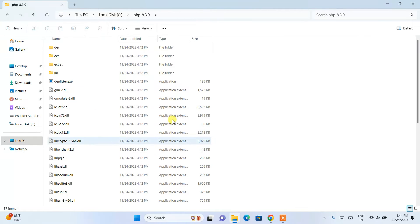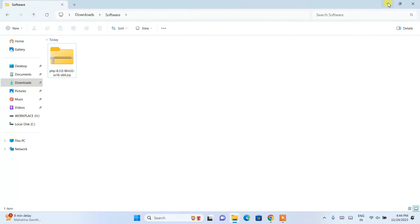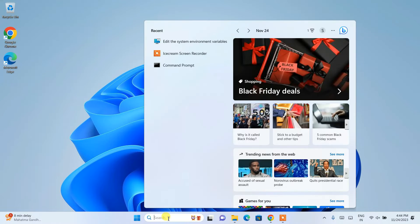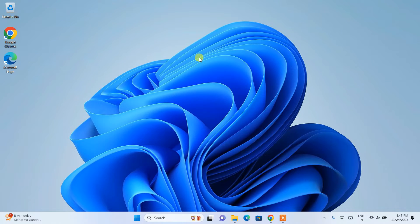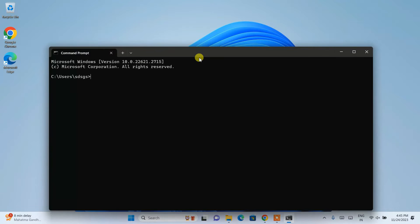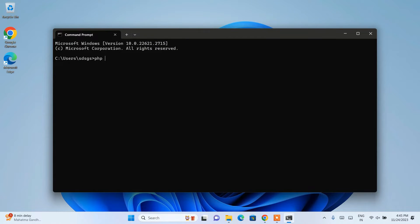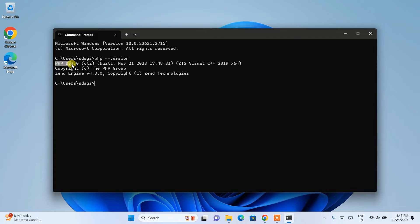Click OK again, and once more OK to confirm. After that, your PHP is properly installed. To verify, go to Search, type "cmd", and open Command Prompt. Type "php --version" and hit Enter. You should see PHP version 8.3.0 is installed. If you see a message like "php is not recognized", that means PHP was not installed properly.